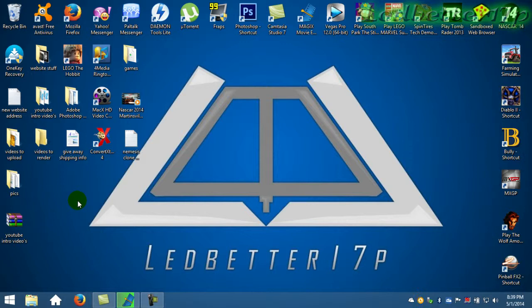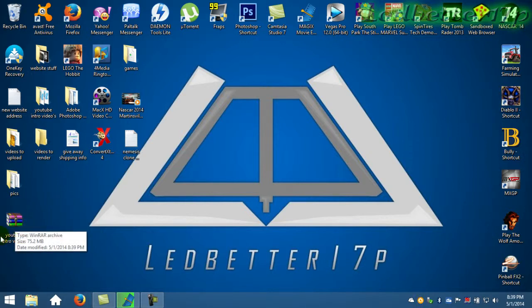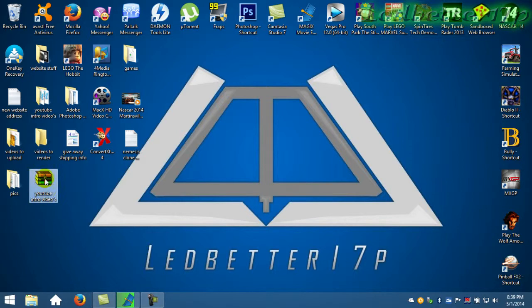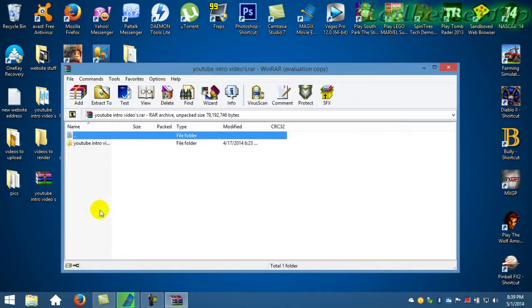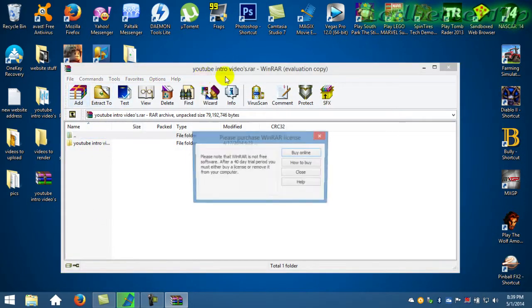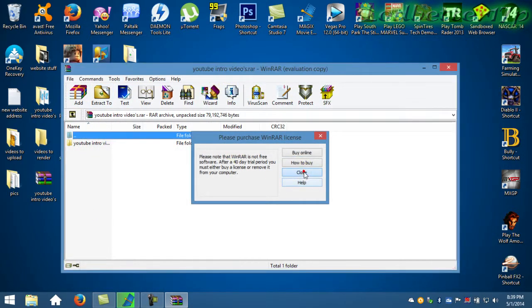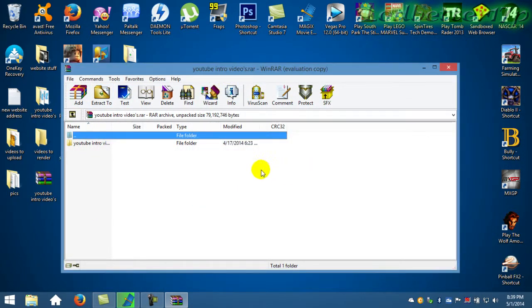But there's your RAR file right there. Now you can open your RAR file in WinRAR. I need to get a new version of WinRAR actually because I only have an evaluation copy at the moment.